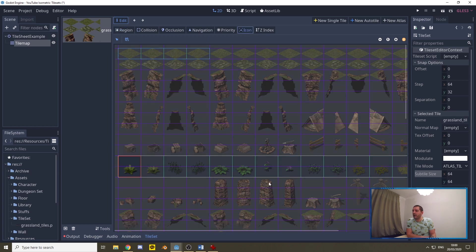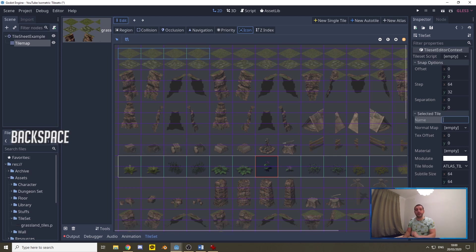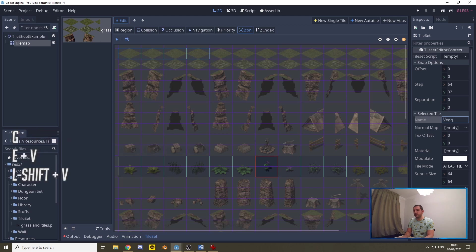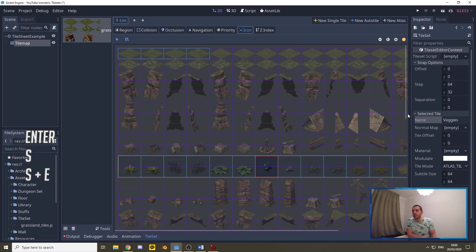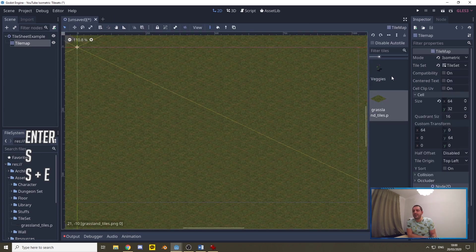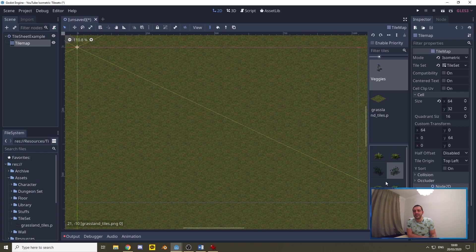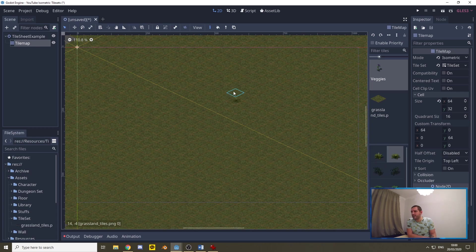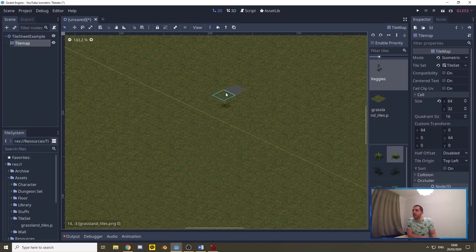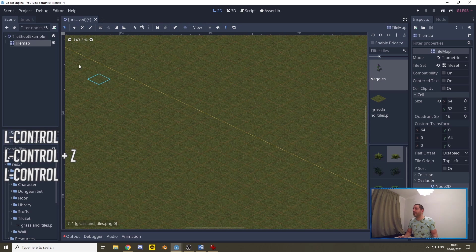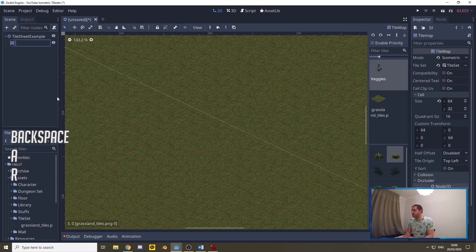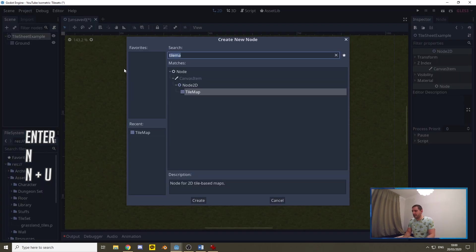We can select an icon for the atlas — for example the flowers. We can also set the name; we could call the auto tile 'grasslands auto', but for the vegetation atlas let's call it 'veggies'. Back in the tile map, a category called 'veggies' appears with the icon, and clicking it opens a pop-up where you can select all individual tiles the Atlas has cut out. However, drawing these removes tiles from the world because we're on the same tile set layer — so undo with Ctrl+Z and rename the ground tile map to 'ground', then add a separate tile map renamed to 'veggies'.